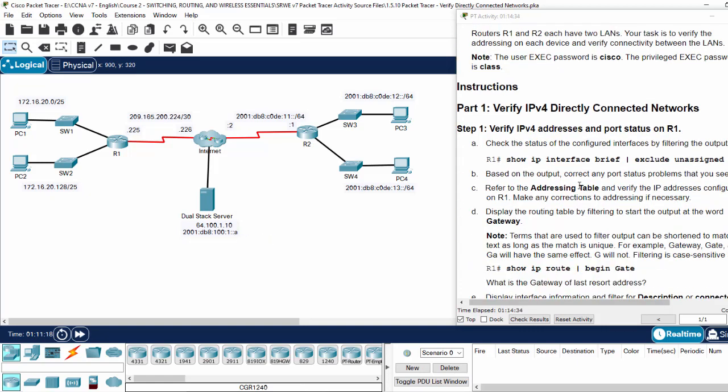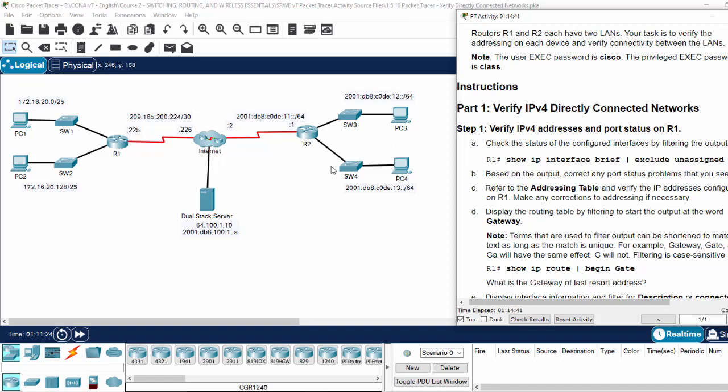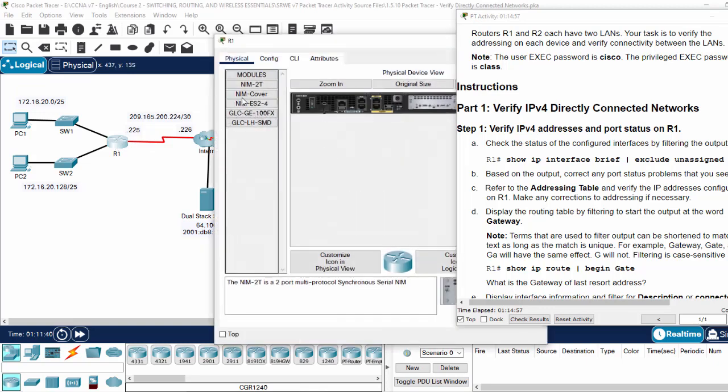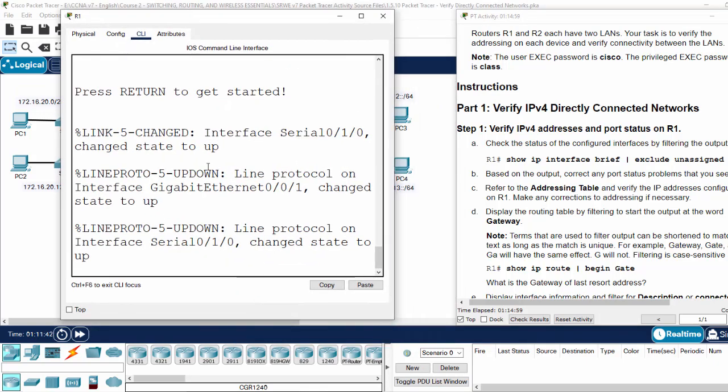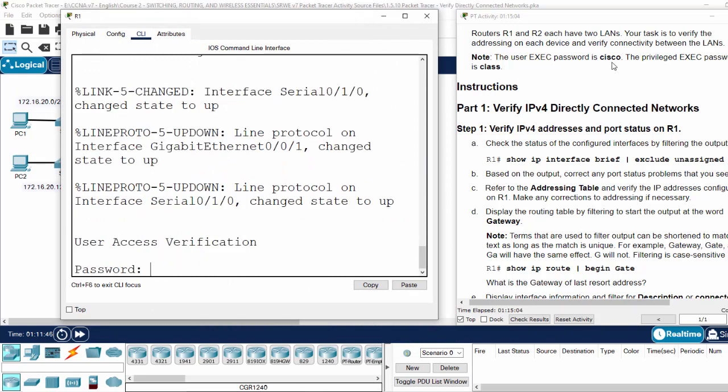First, on Part 1, we will verify IPv4 directly connected networks. On router 1, we will show IP interface brief and exclude unassigned. This means we only include the assigned IP addresses on the interfaces. So, on router 1, with the password class.